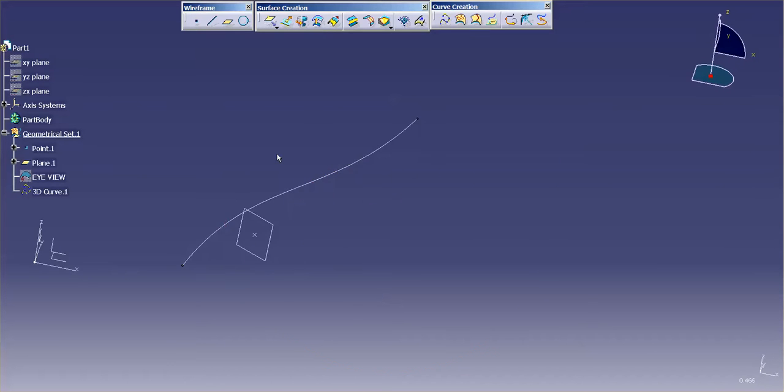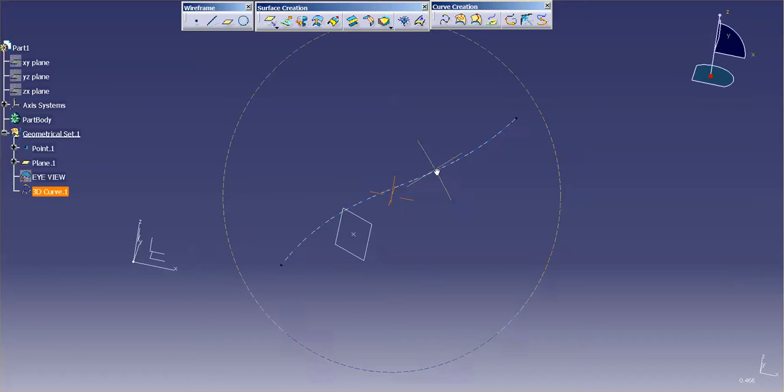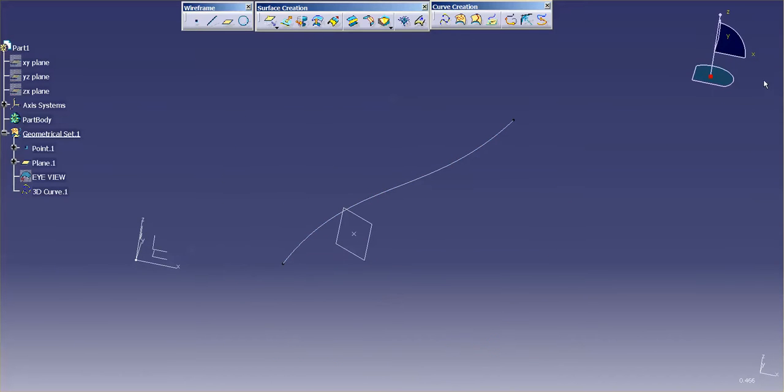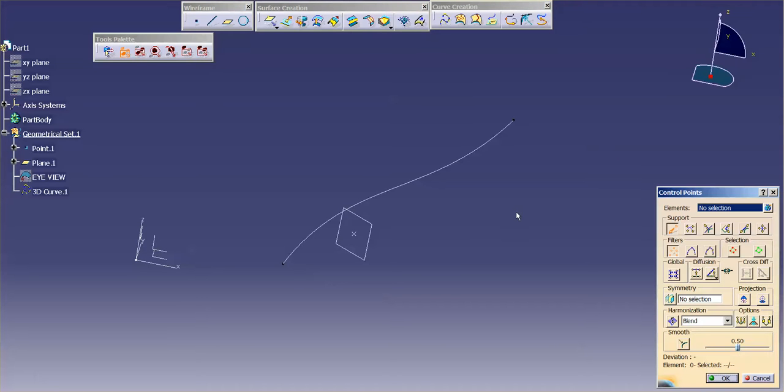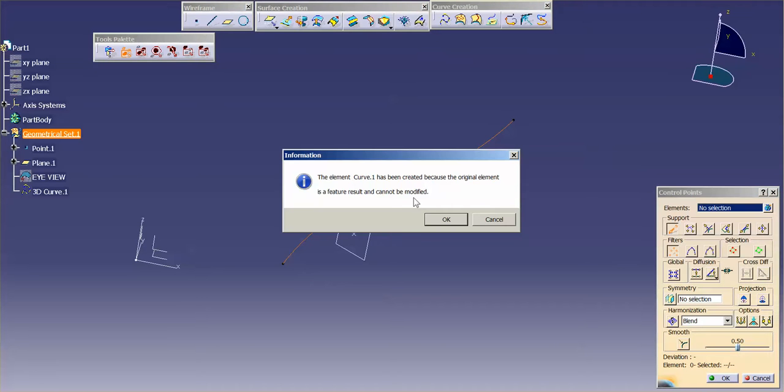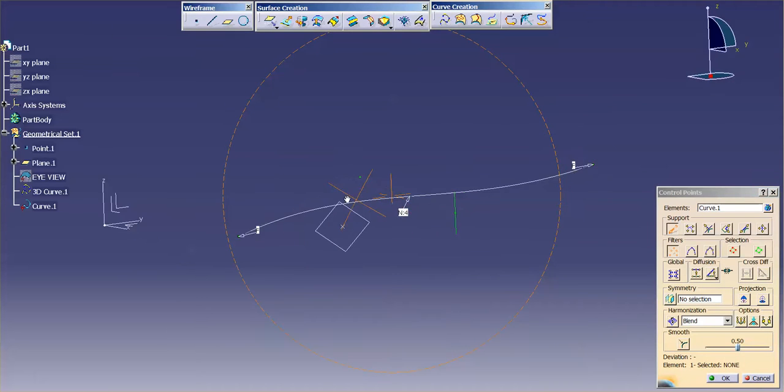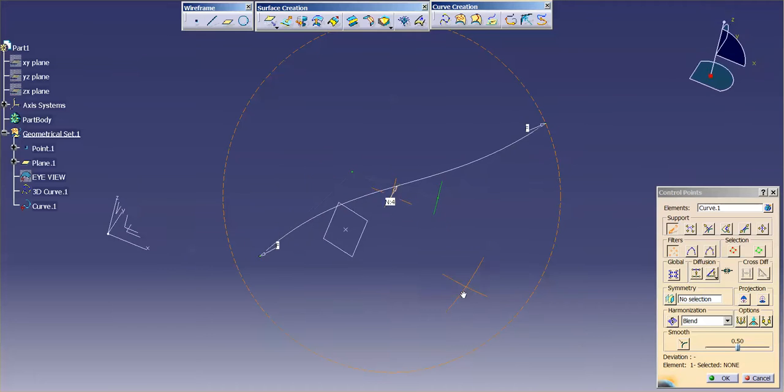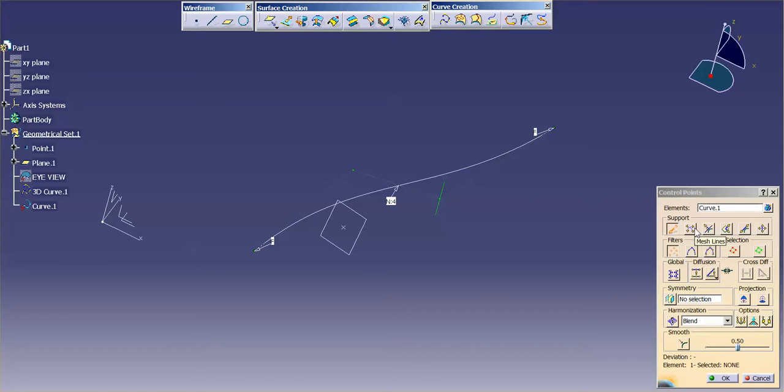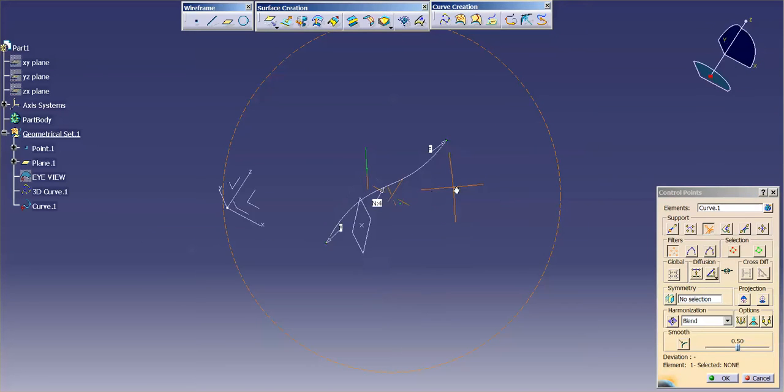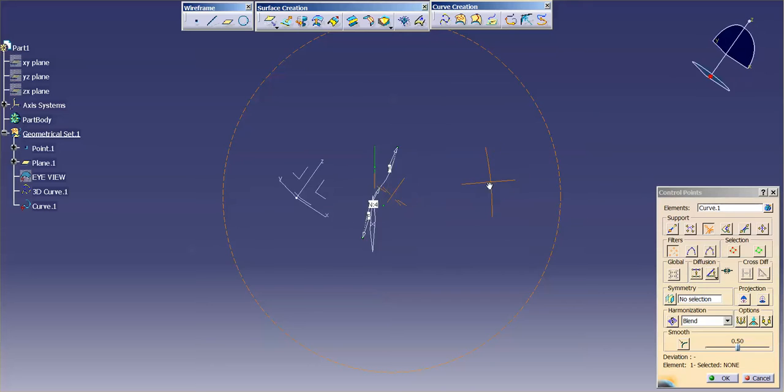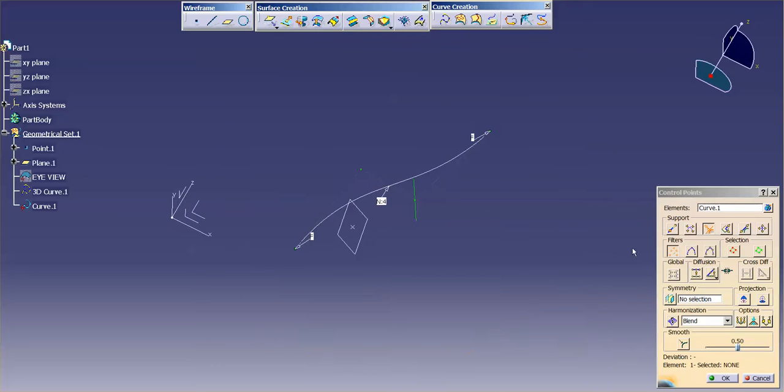what you can do is now that I have my 3D curve out in space, I can just simply go into control points, pick my curve. It's going to convert it, which is fine. And then now I just want to make sure that I just simply use either mesh lines or local normals. And no matter what happens, this curve will always remain planar. So I have these options here.